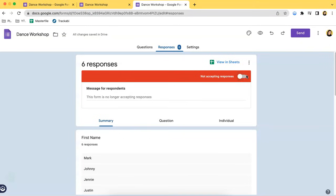This is very helpful, especially when you don't want to accept responses anymore or it is a form with a certain time frame. That's it for this video — thank you so much for watching and I hope you tune in for more.